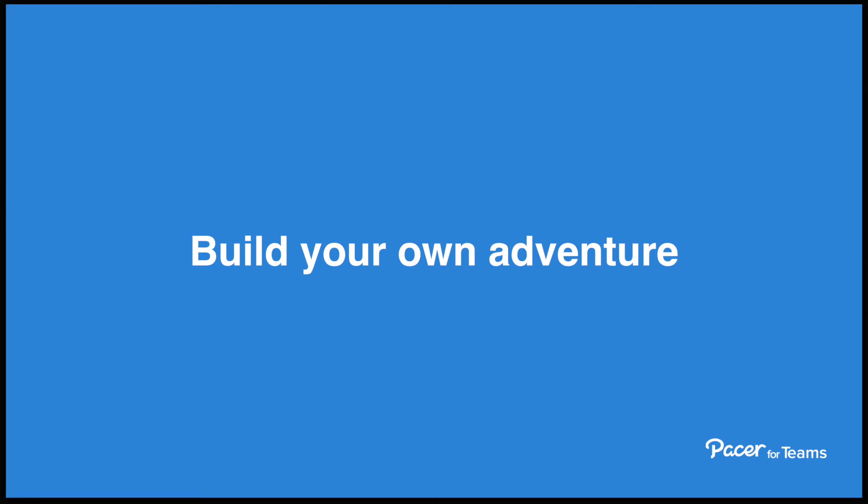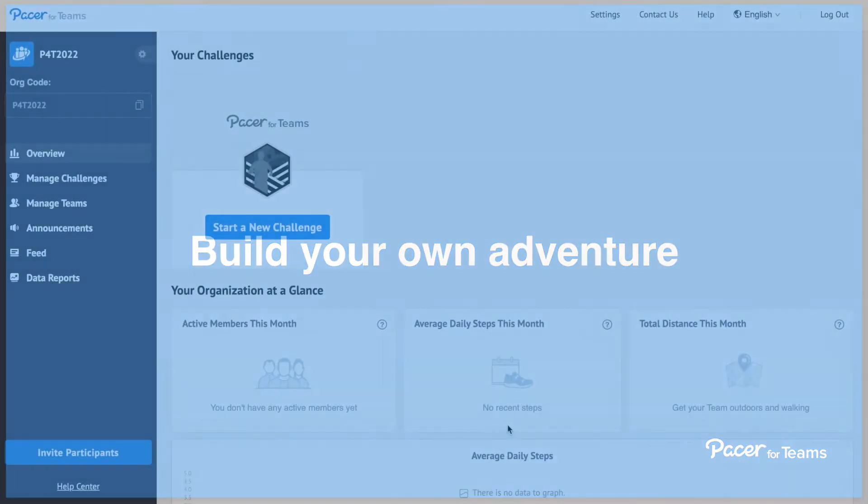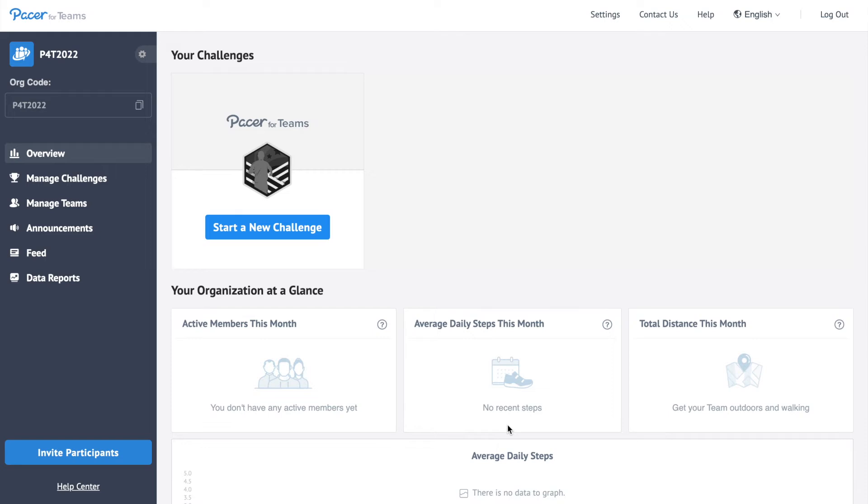Pacer for Teams allows you to build your own adventure and connect real-world locations to your virtual fitness challenges. On your computer, sign in to Pacer for Teams admin portal.